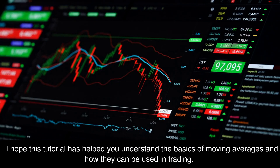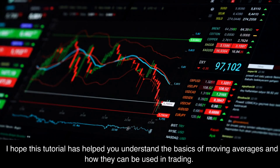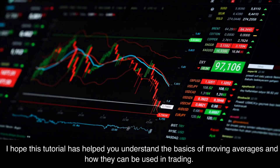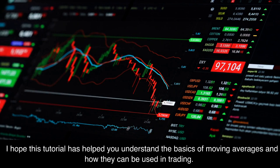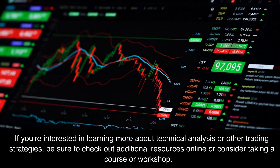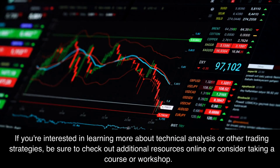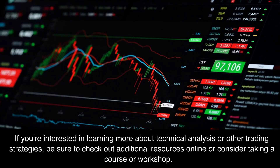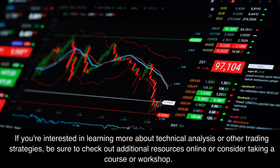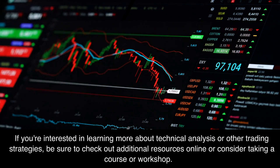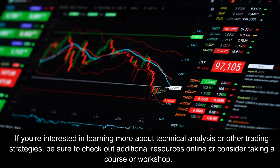I hope this tutorial has helped you understand the basics of moving averages and how they can be used in trading. If you're interested in learning more about technical analysis or other trading strategies, be sure to check out additional resources online or consider taking a course or workshop.